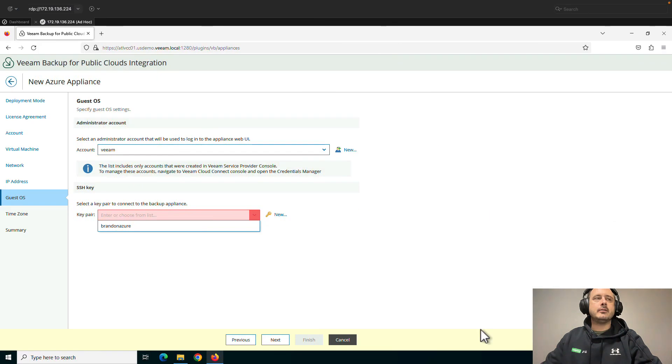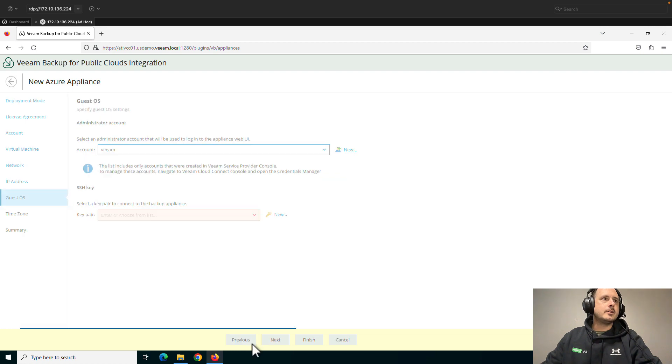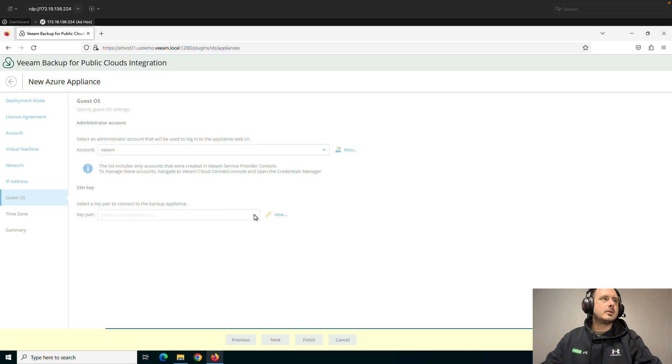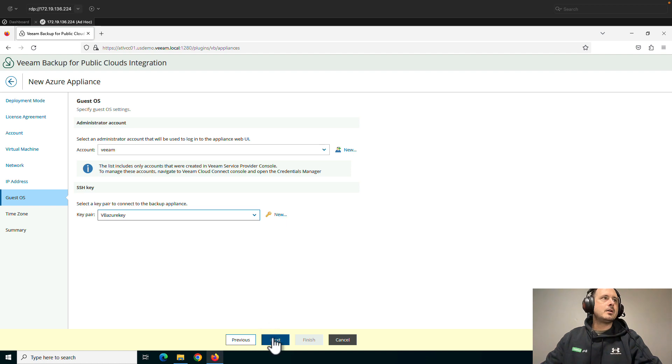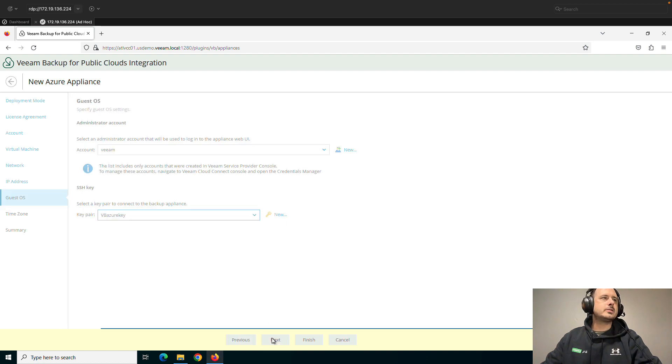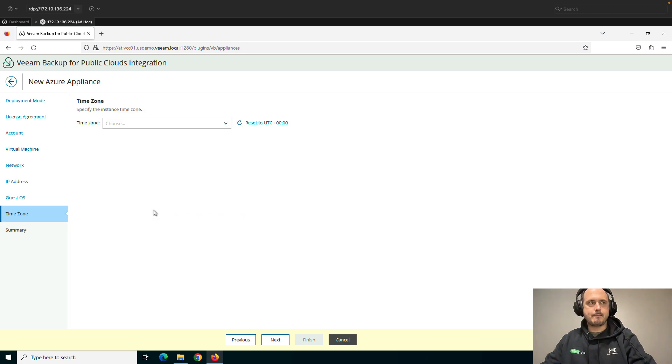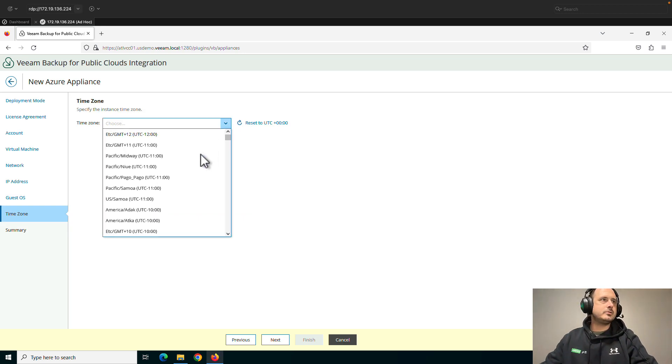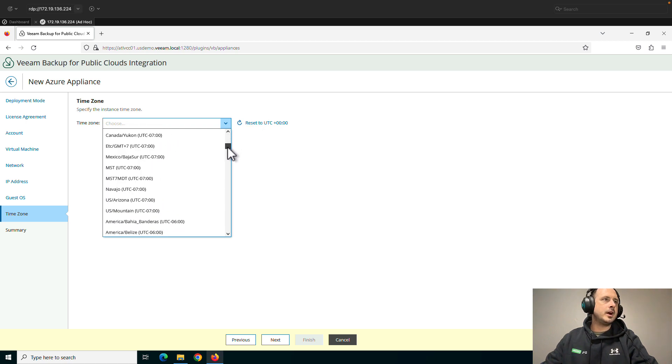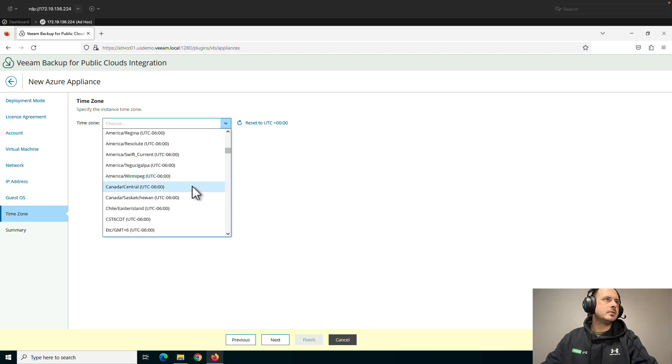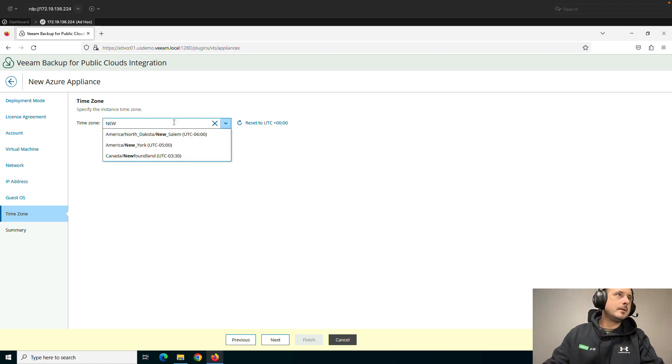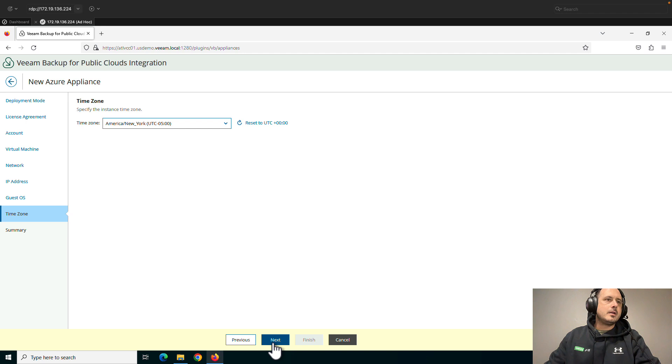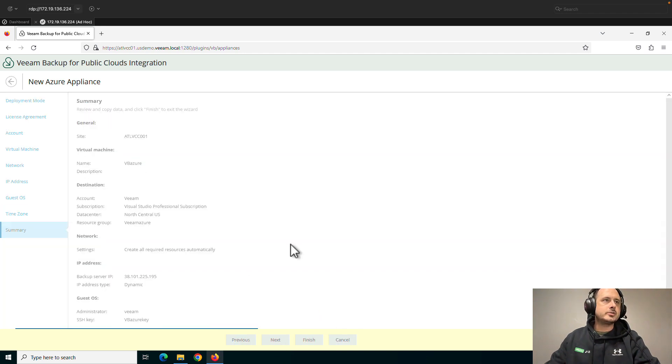However, in my Veeam service provider console here, let's go previous. Let's go next. See if we can get that key to show up. There it is. VB Azure key. Click next. We're going to validate that key. Time zone. So obviously, you want the time zone to be where you're operating out of most likely. Next. We're going to have Veeam create everything for us. It's finished. I'm going to pause the video. We'll be right back.